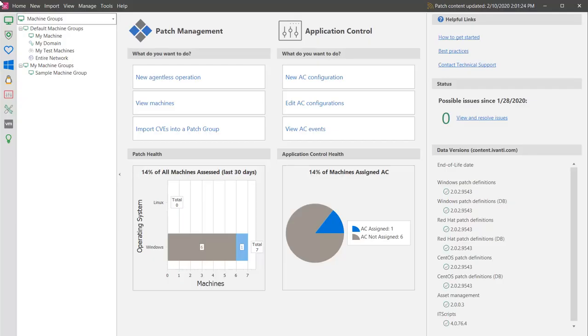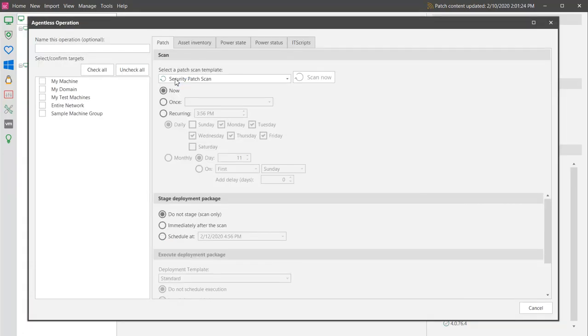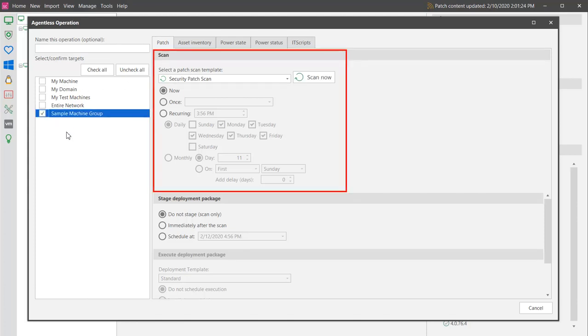A patch scan can be initiated from several different locations. One of the most convenient locations is the agentless operation dialog, which you access from the home page. You simply select the machine group you want to scan, choose how and when you want the scan performed, and then click Scan Now.